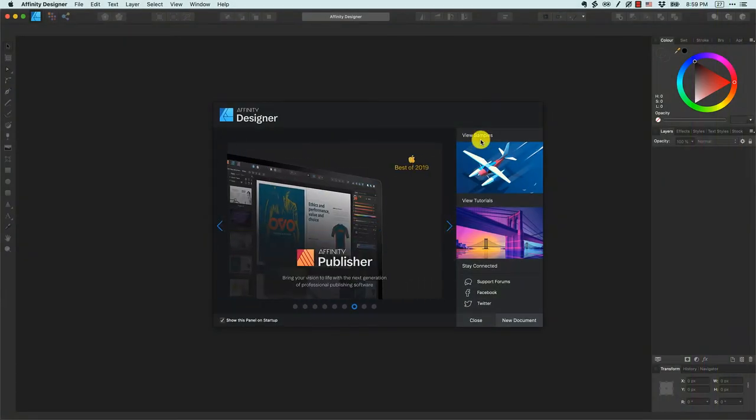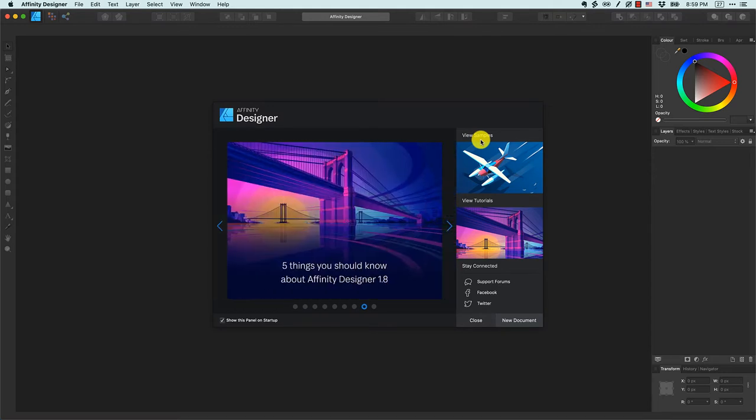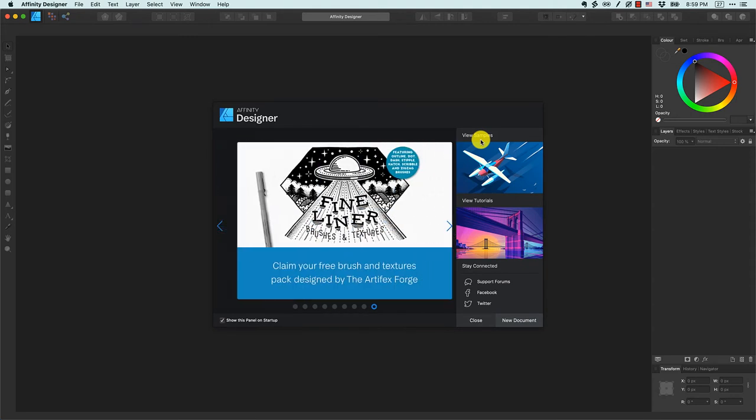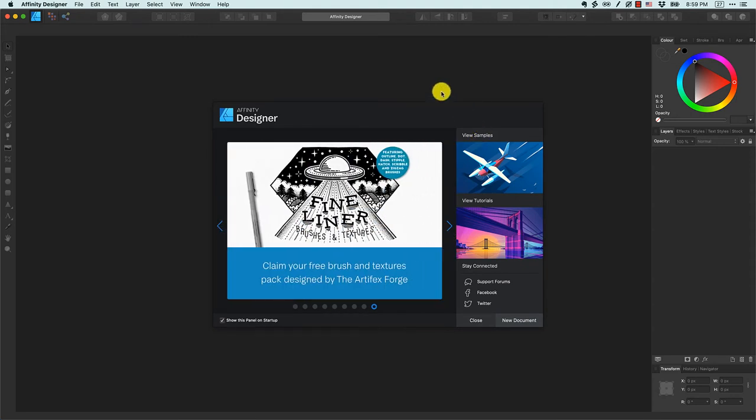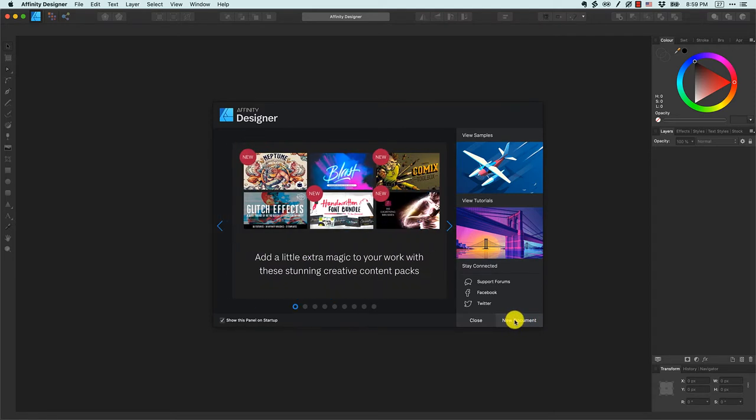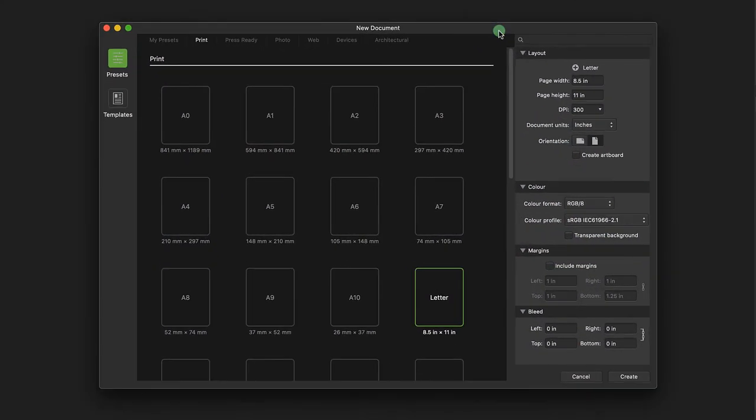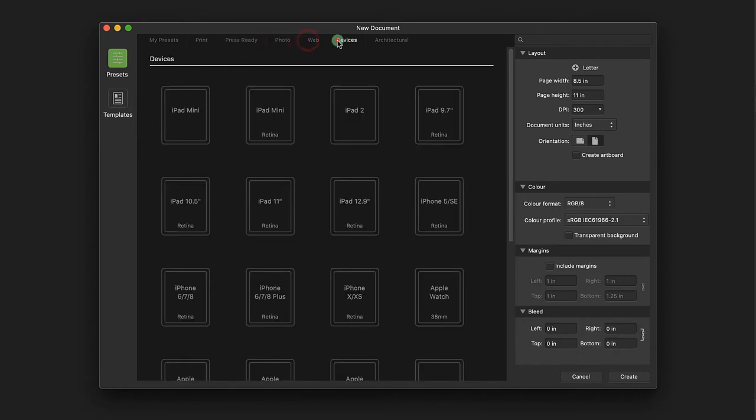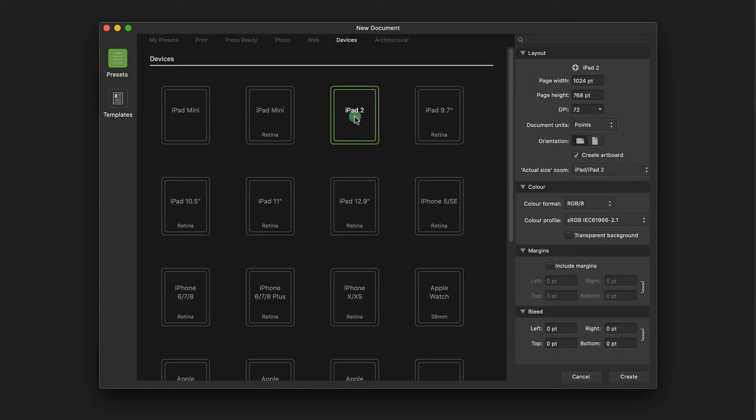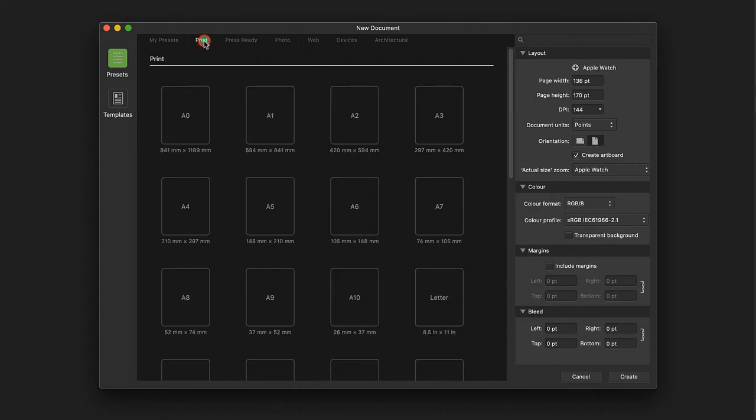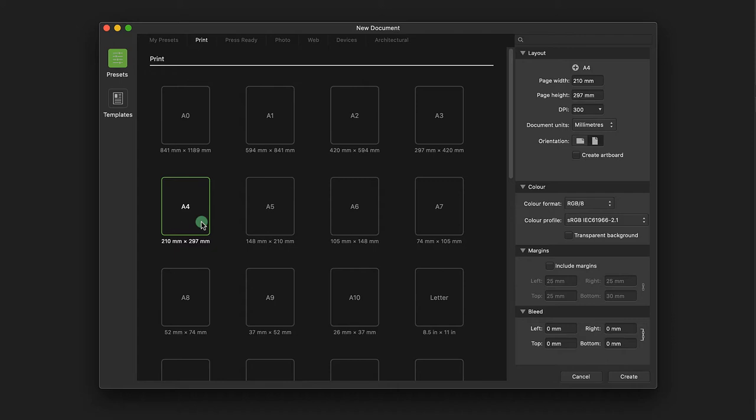I've already launched Affinity Designer and by default I'm seeing the splash panel. For this simple activity I'm going to come down to the lower right hand corner and click new document. When I do that, Affinity Designer shows me lots of presets related to different types of documents I might want to create. For example, I might be creating a design for iPad 2 or the Apple Watch, or if I come over to print, let's say I'm creating a flyer on A4 paper. All of these are presets that come with Affinity Designer.